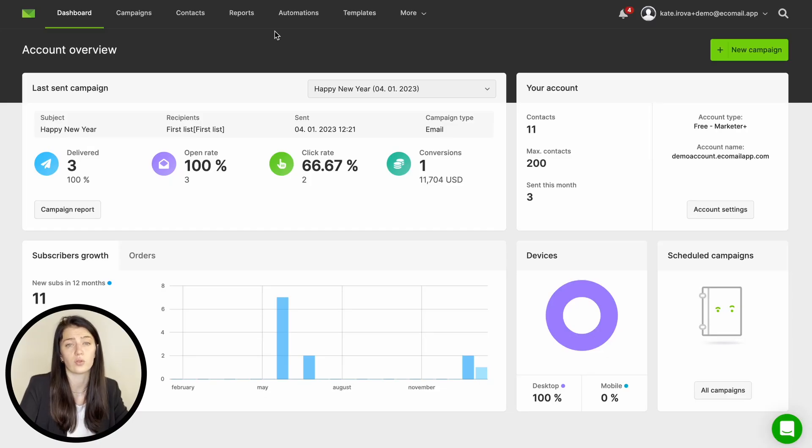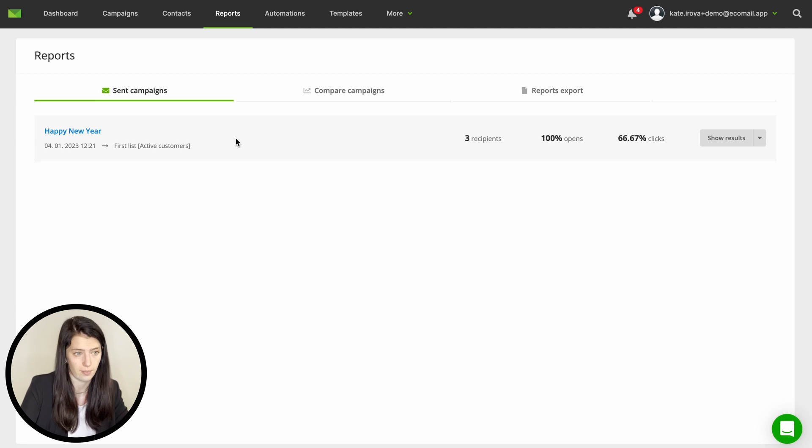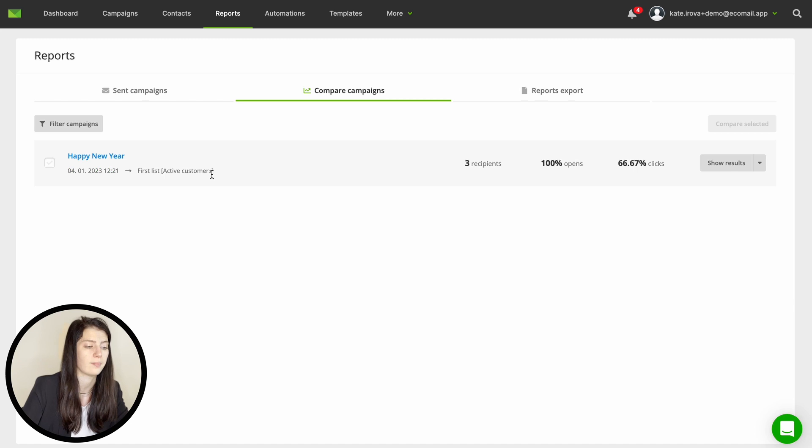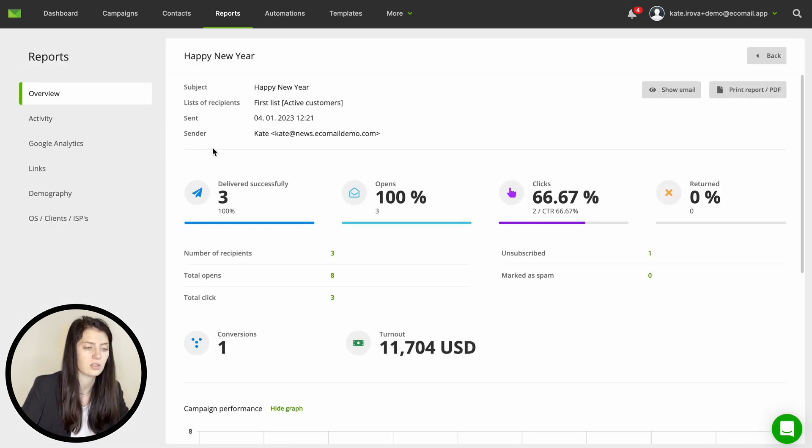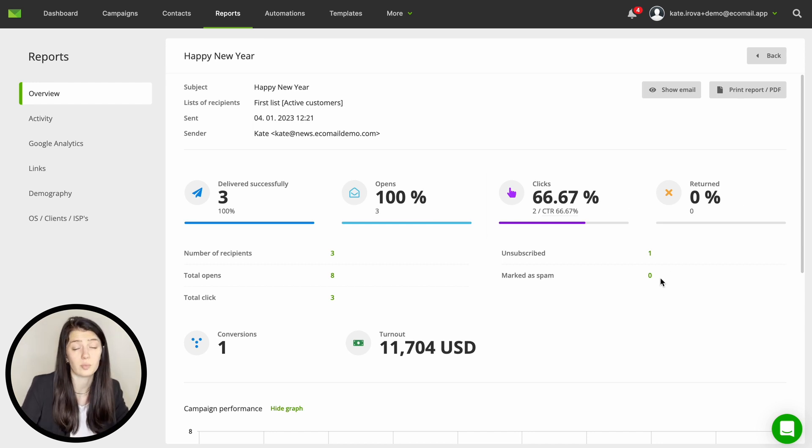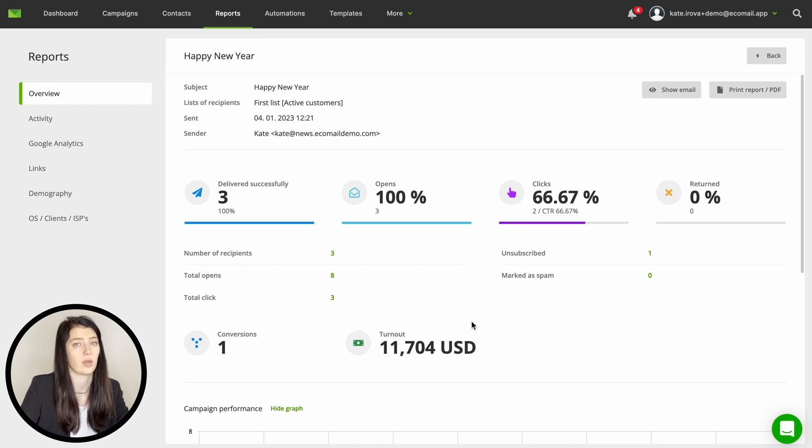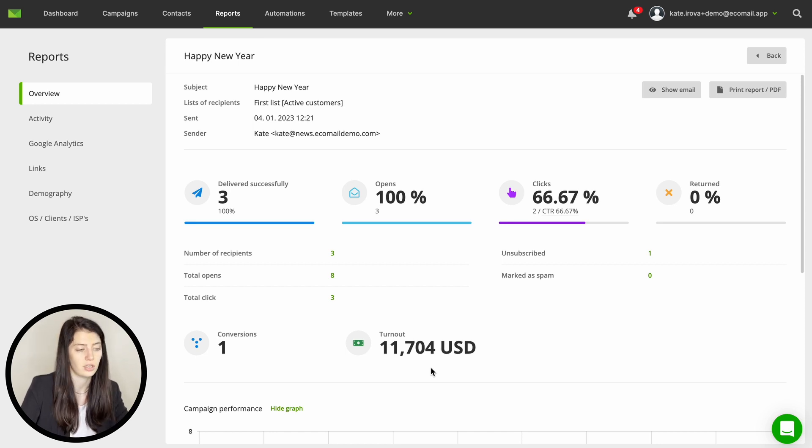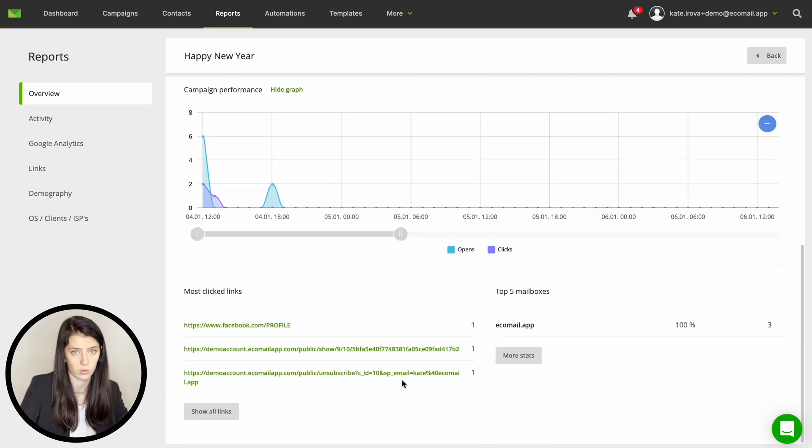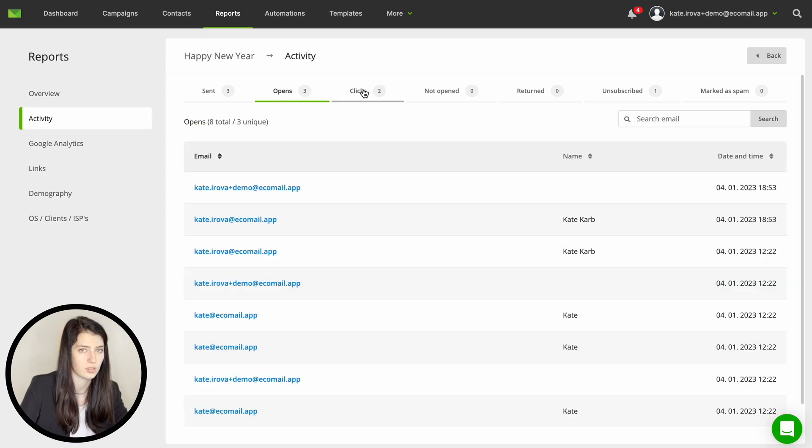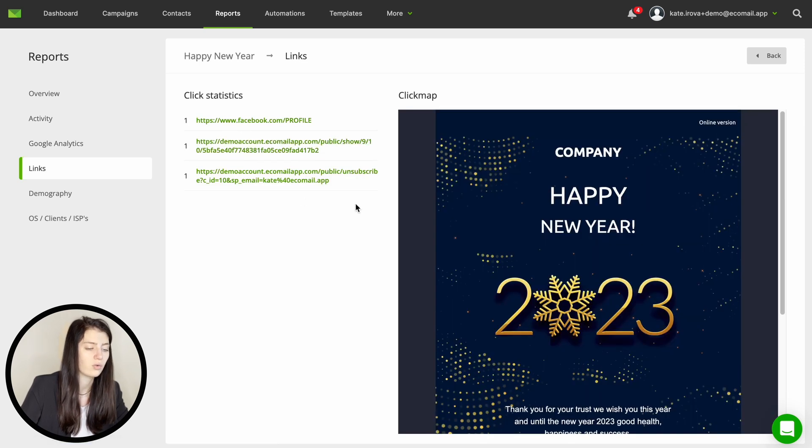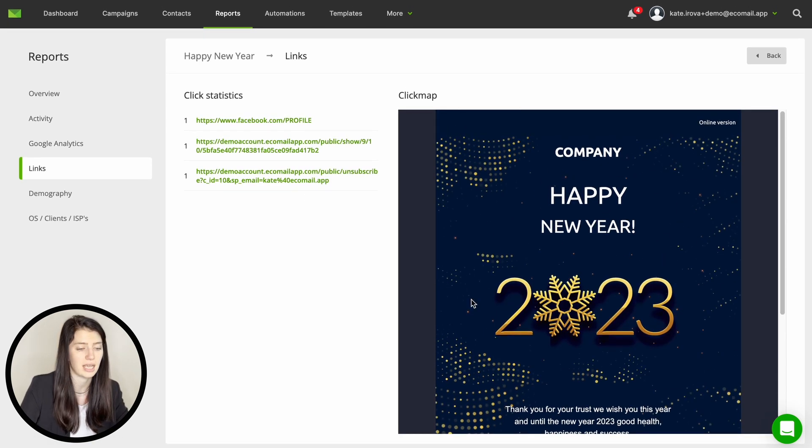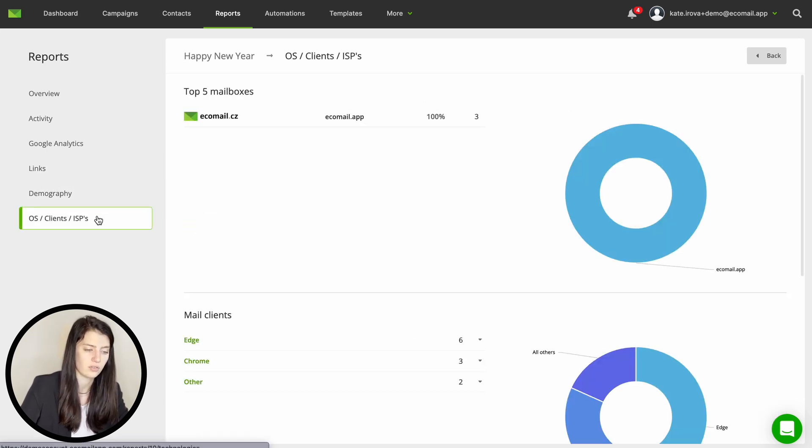And now let's move on to the campaign report and this will be available once you send your email campaign. You can either choose just one report to review or you can compare multiple campaigns at once. In the report you can evaluate all the main data such as delivery rate, opens, clicks or any returned or spam complaints. Your most important data will be opens and clicks because this data determines whether the email was successful. If you have your e-commerce store connected to Ecomail as well you will get the data about conversions from this campaign right here. Underneath you will find the campaign results over time and also the links with most clicks. In the activity tab you will find person specific data about delivery, opens and clicks. In links you have all your links overview and also a heat map to see which CTAs were successful. You also get geography and OS and client info right here.